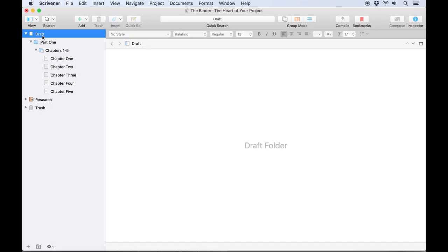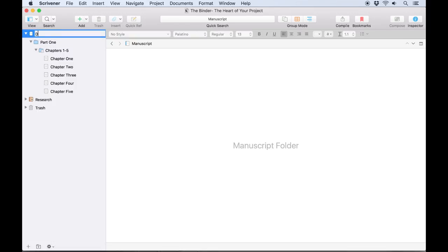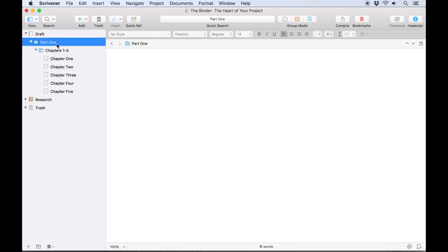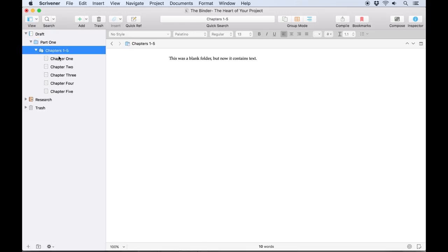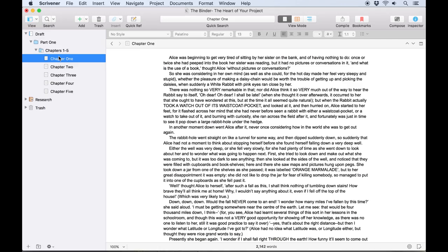In several of our own templates, for example, the Draft folder is renamed Manuscript, but it performs the same function either way. This is where you write your manuscript. The Draft folder can only contain folders and text documents, and typically contains all the text you want to appear in the finished product.